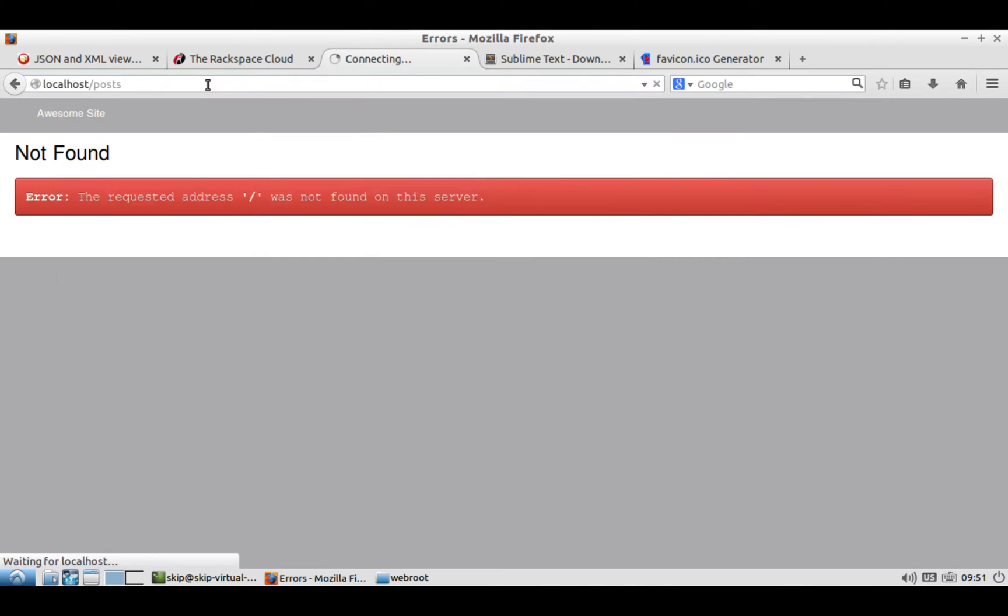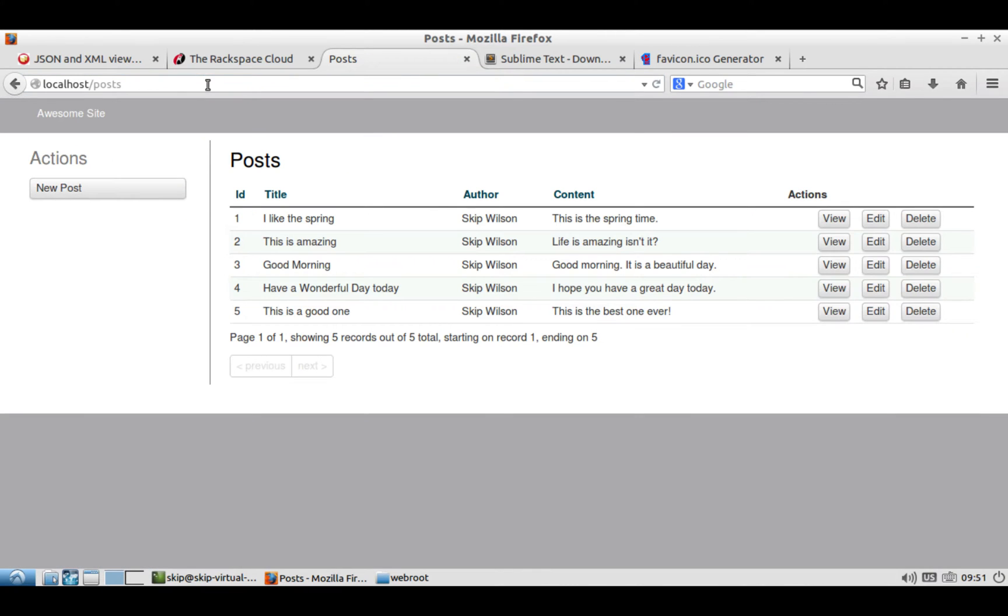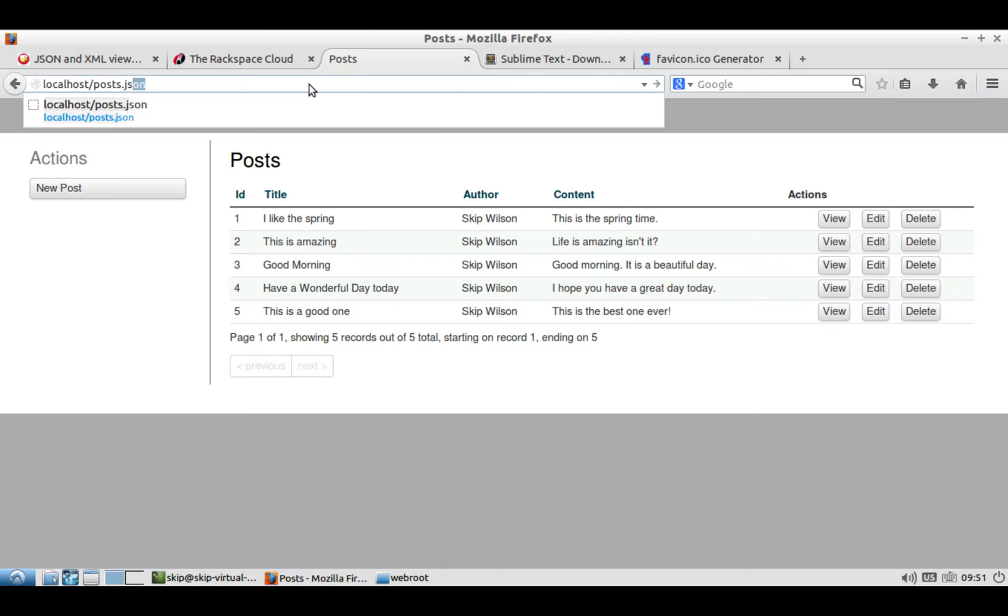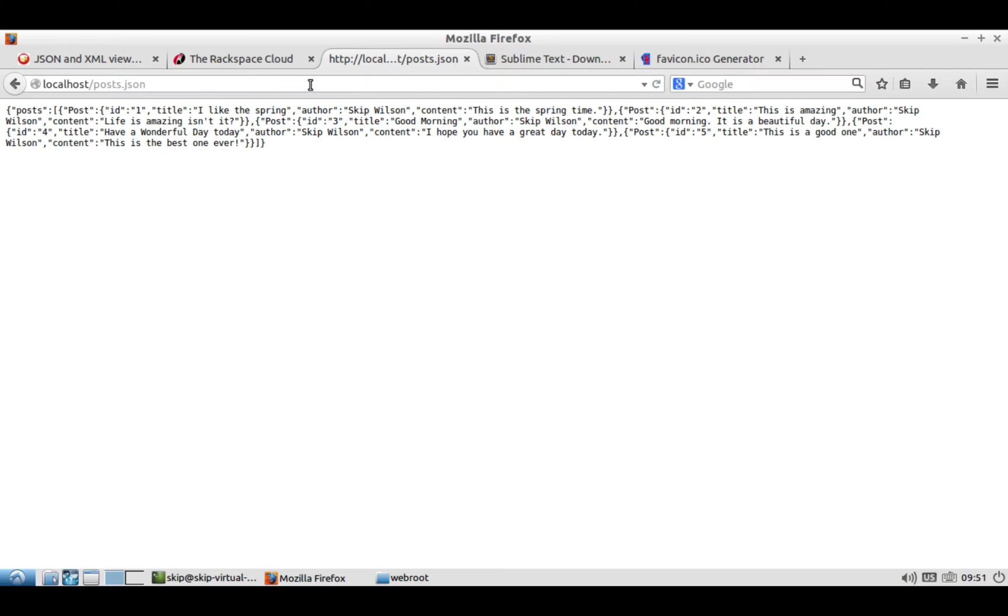If you go to /posts, you should see probably no posts available. And at that point, you can then create all your posts, and then you can go to post.json. And that will give you all of the JSON data for your posts.